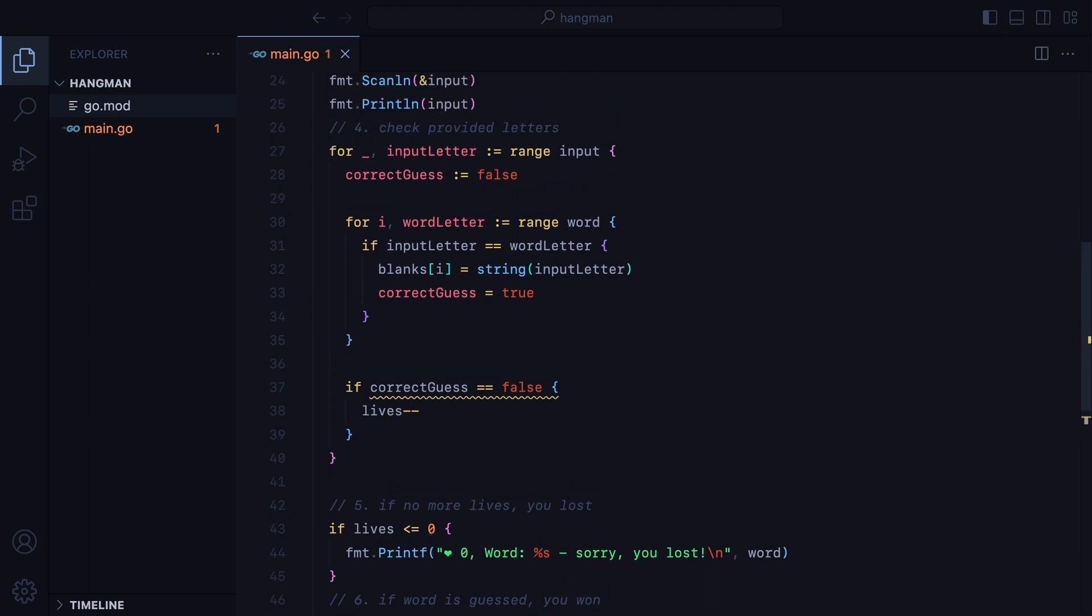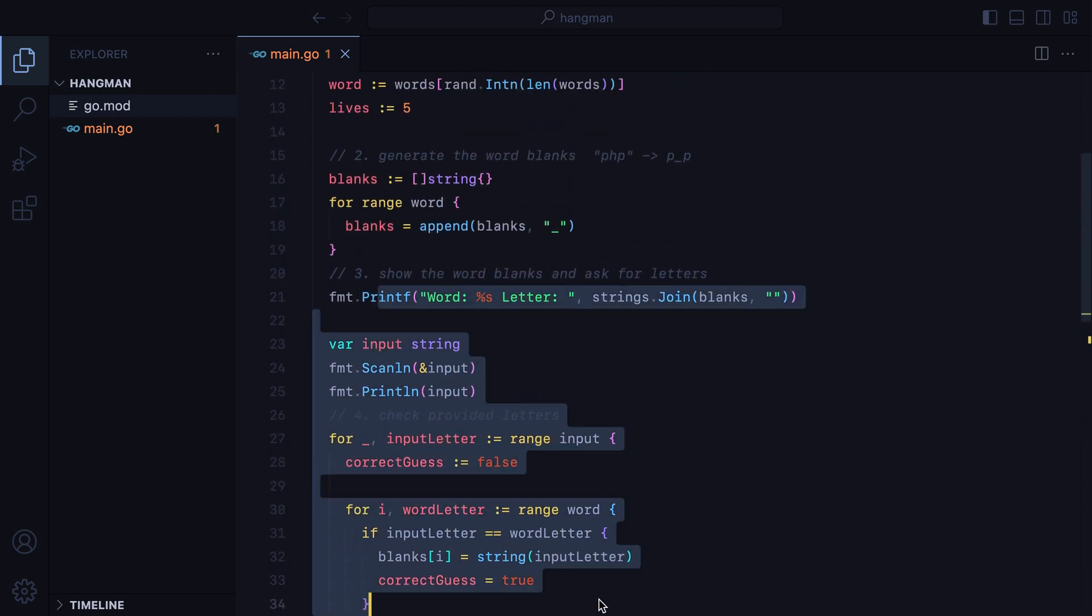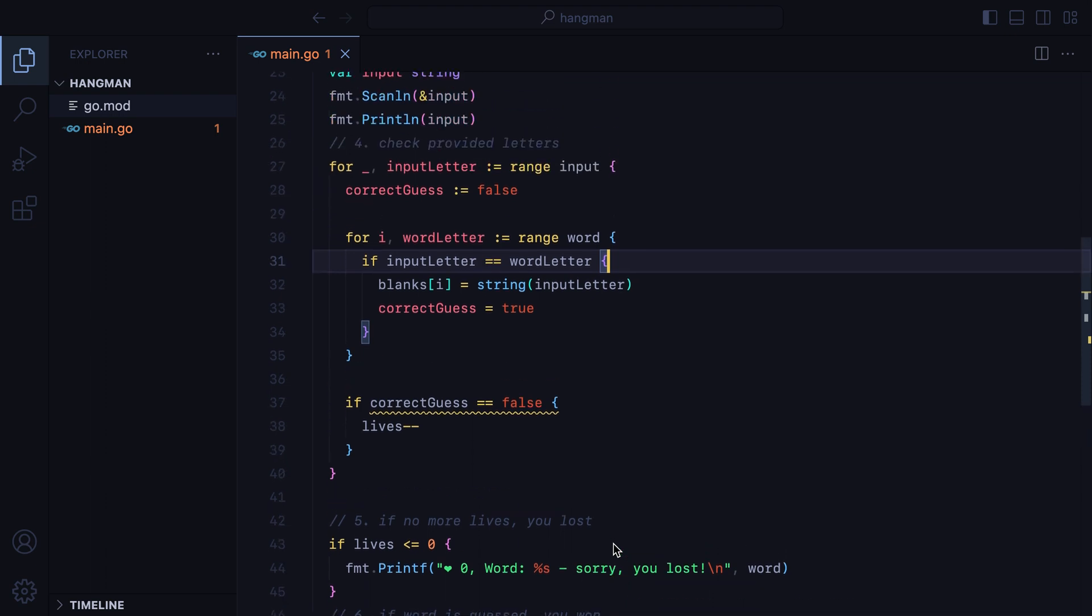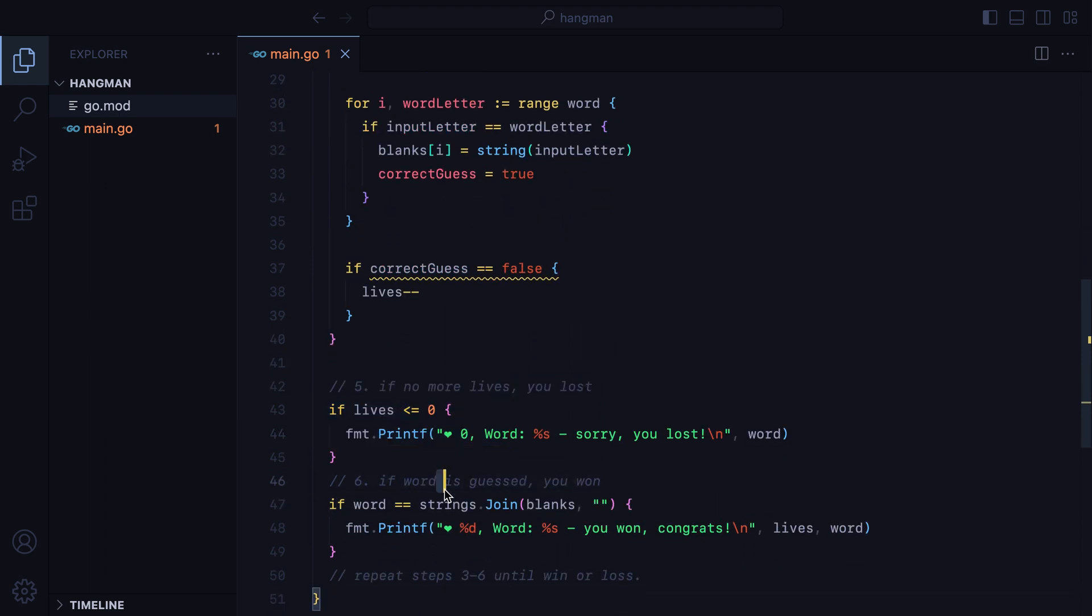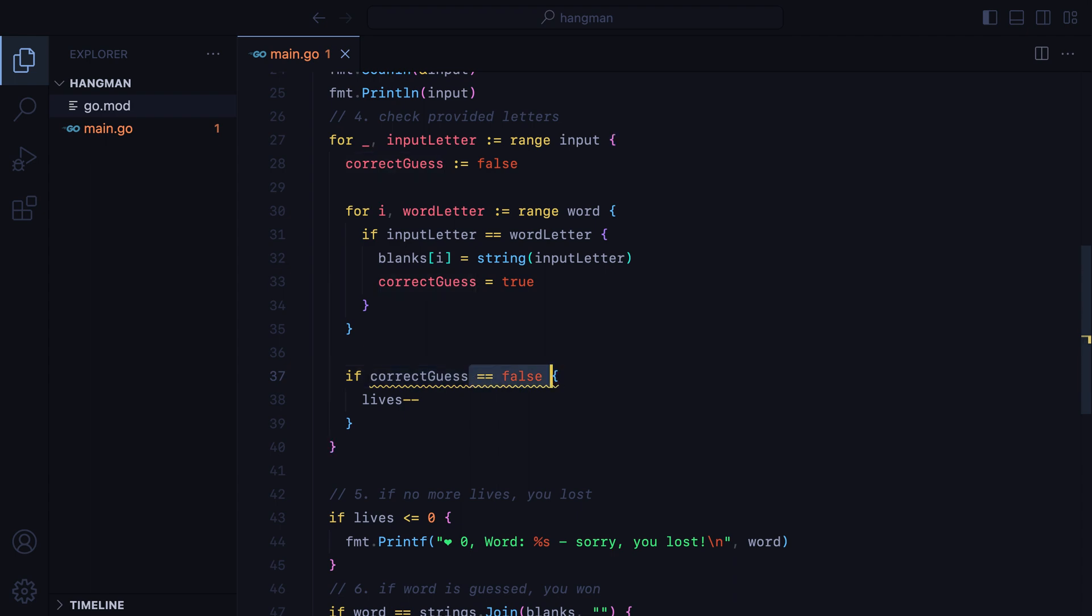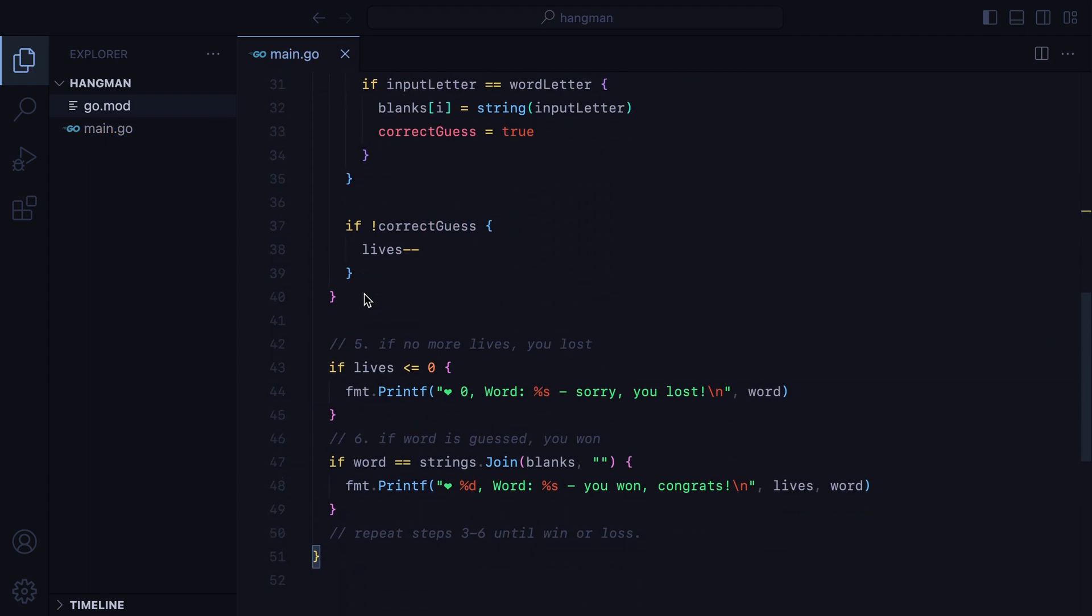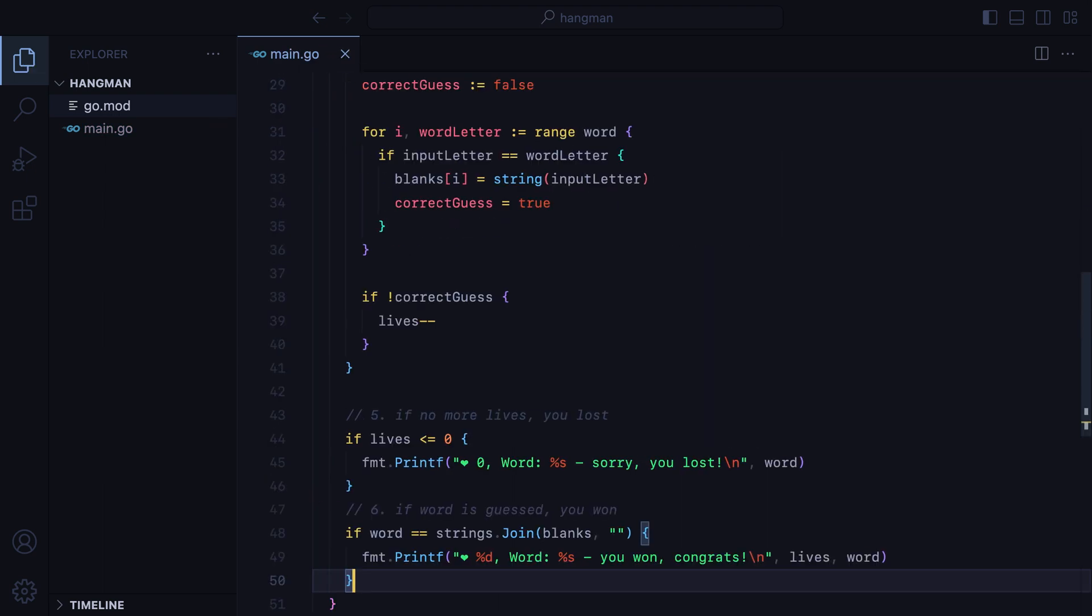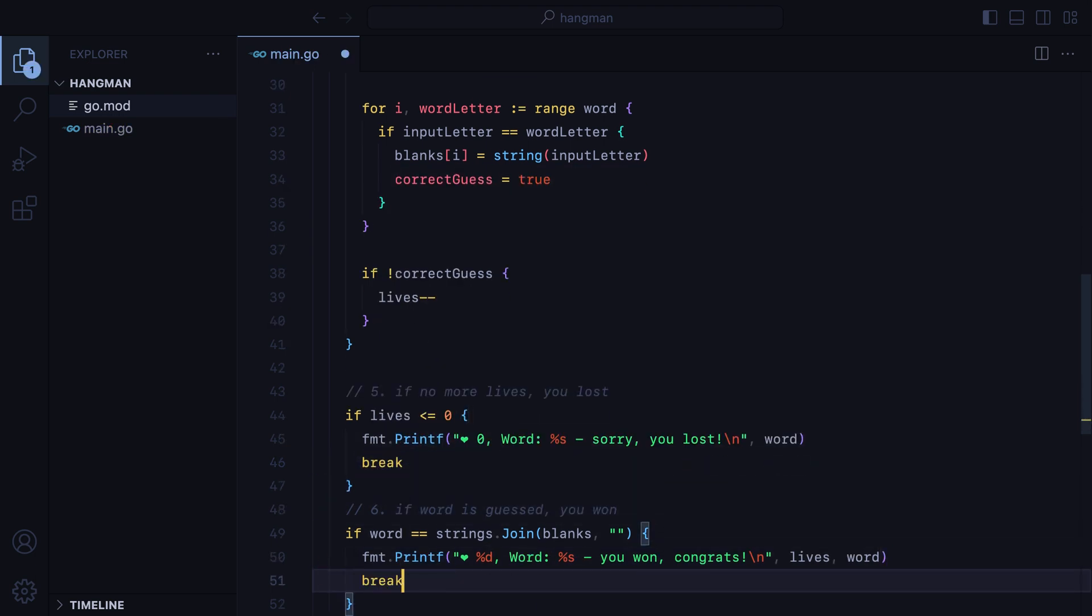Now, our last problem is that this entire code only runs once. We are only asked once for the letters, regardless of how many lives we have left. We need to keep asking until we either have no more lives or we guess the word. Let's fix this wording here, Go doesn't like boolean comparisons, and then we'll wrap steps 3 to 6 into a for loop. Then we'll break once we're out of lives or if we won the game.